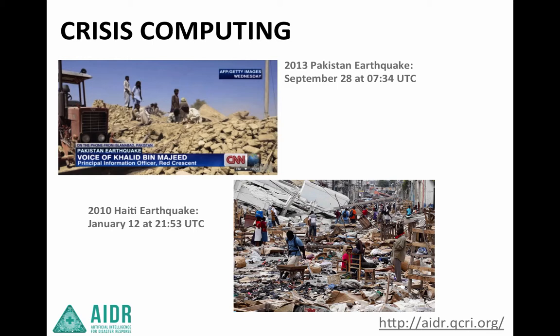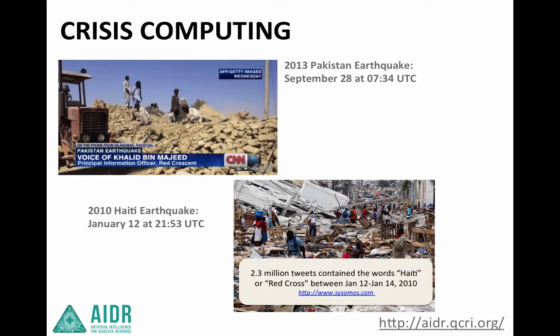Crisis computing is when we use computers to gather, process, and analyze data that are produced in response to or regarding a given disaster situation. ADER focuses specifically on social media, and under social media, specifically on microblogging and the use of Twitter, a popular microblogging service that's used throughout the world.